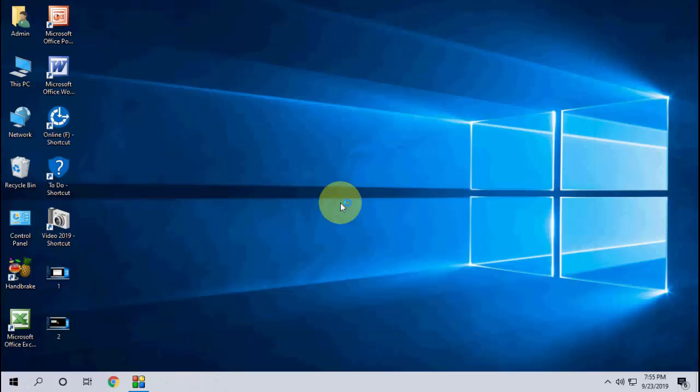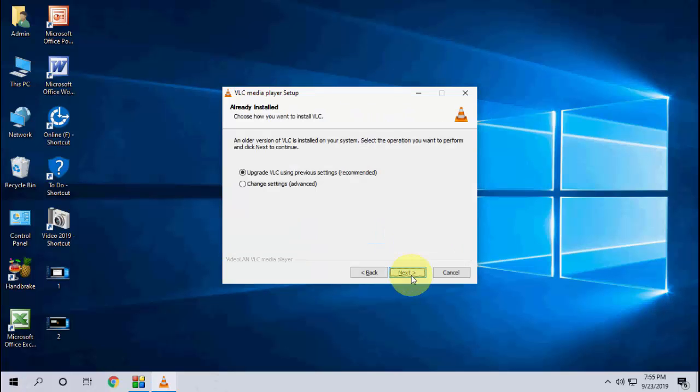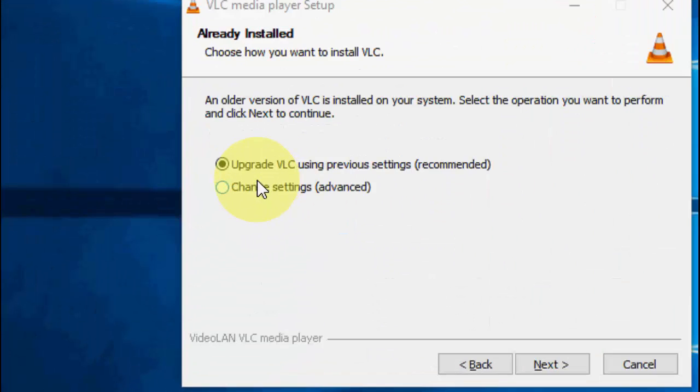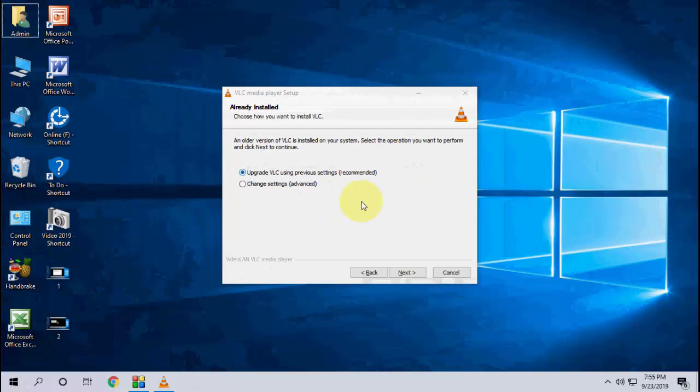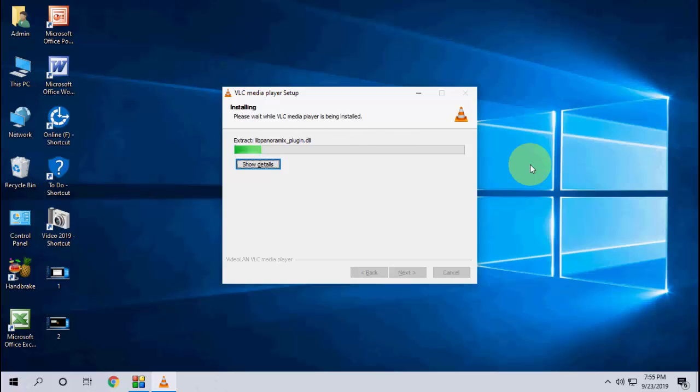Here, check the option 'Upgrade VLC using previous settings' - this is recommended. Check this and click Next. That's it, now your VLC update is going to install.